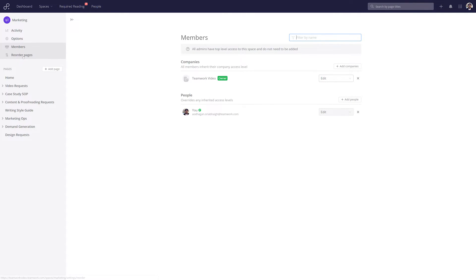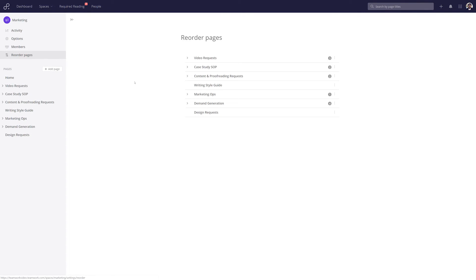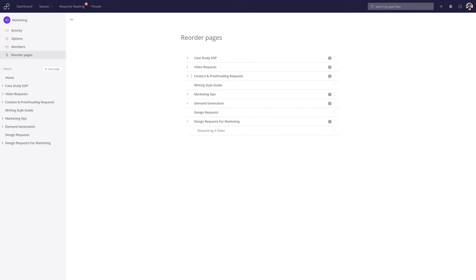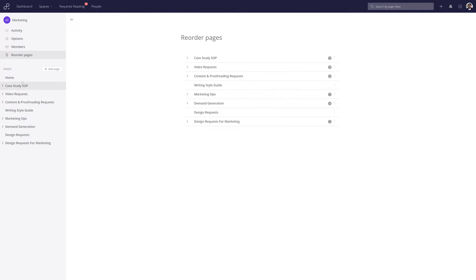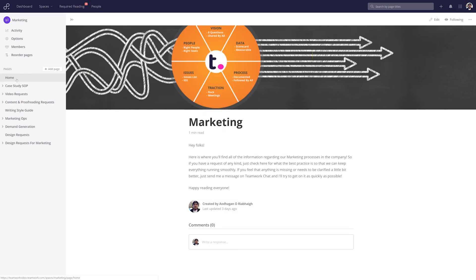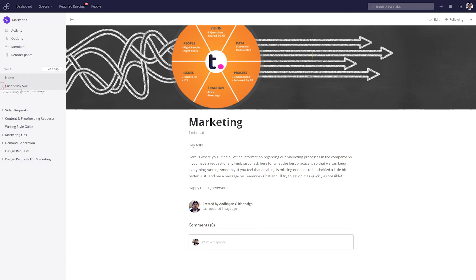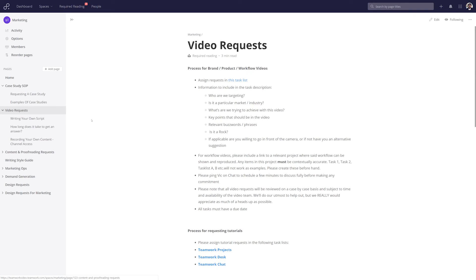Within any space, we also have the option to reorder pages, and this is really easy — all we have to do is click and drag to wherever we want it. We can also do this for sub-pages by just clicking and dragging. On the left-hand side, we can see a full rundown of all the pages within this space, and we can easily see the sub-pages of any existing page.